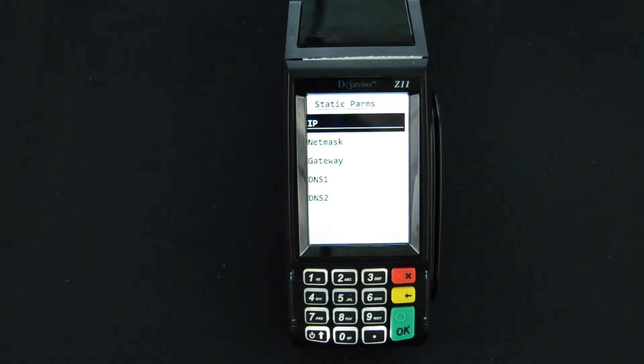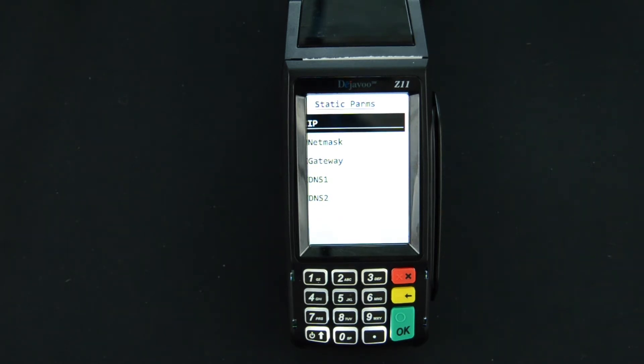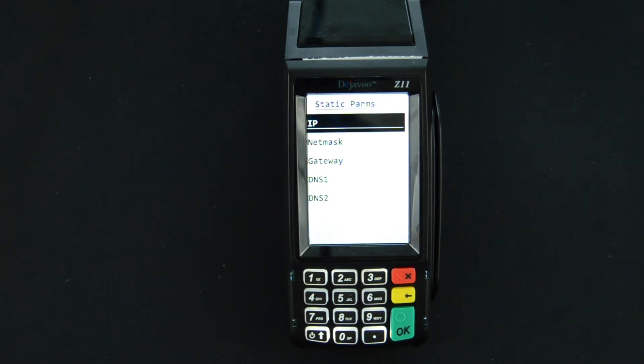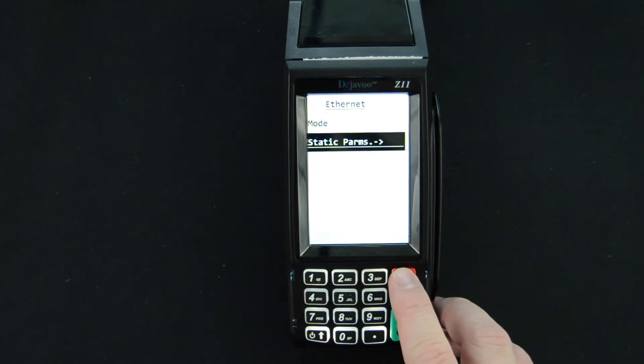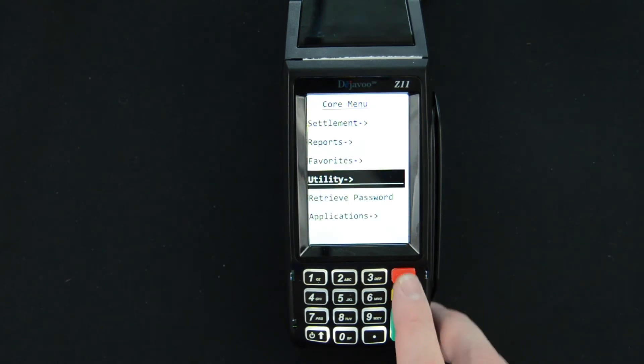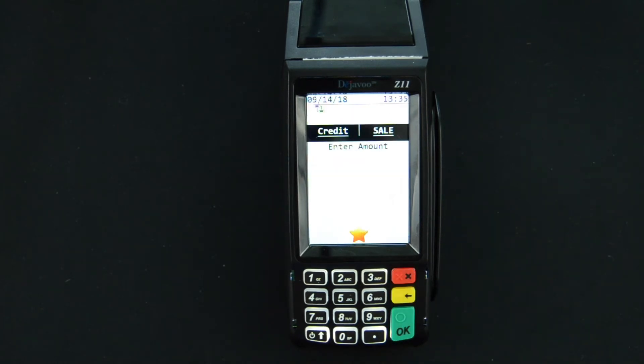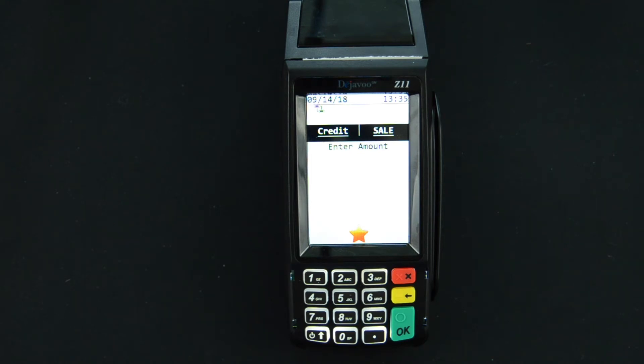It's going to do that for each of the following items there. So once you've entered all of those bits of information, you know you've entered the last DNS 2 information, you're back at this screen. You'll press the red x three times, four times sorry, to get back to credit sales enter amount and you're ready to go on a static setup.